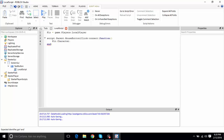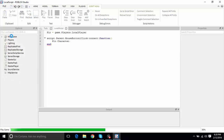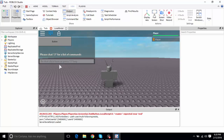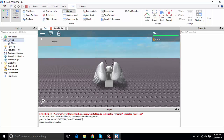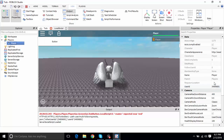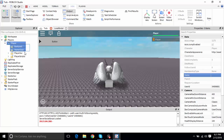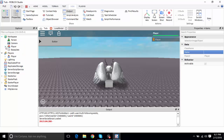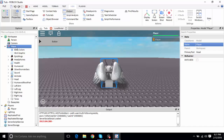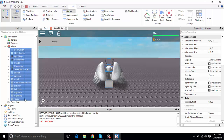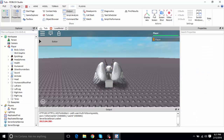Let me show you the difference between Player and Character. The Player is your name/account object. The Player does not hold the parts of your body. What holds your body parts is inside Workspace — that's your Character, which holds all the body parts, shirts, and everything.